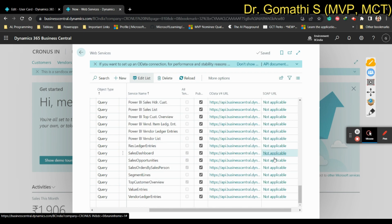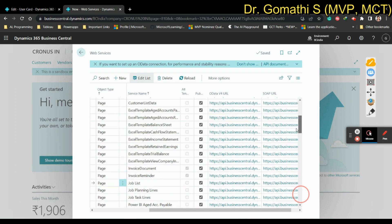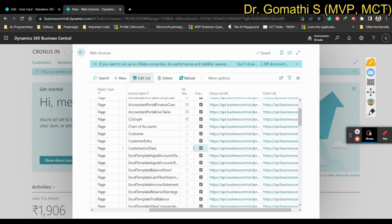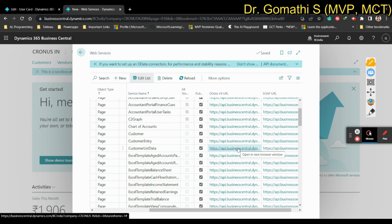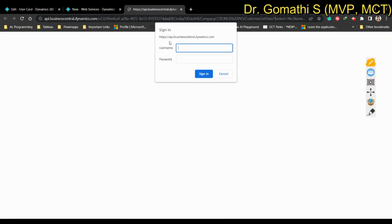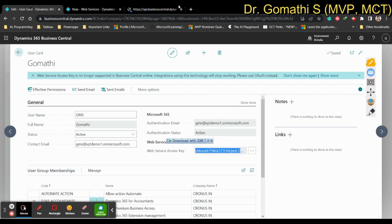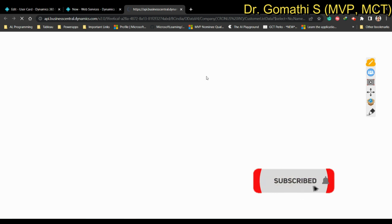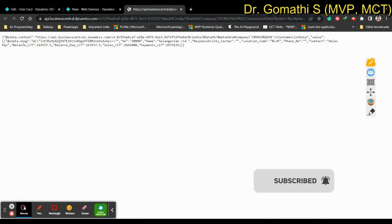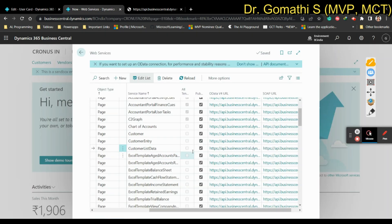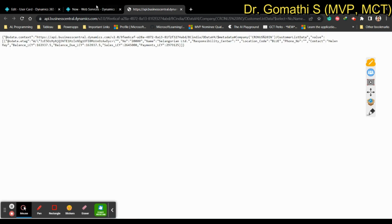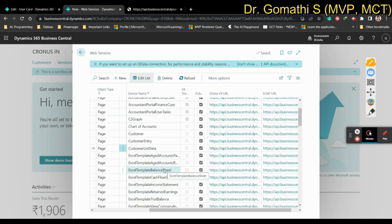I have created the Customer page — the service name is 'Customer Listed Data' and the OData URL has been automatically generated. If you click on the OData URL, it will ask for a username and password. The username is from your user card and the password is your web service access key. Once you sign in you can see the customer data being fetched — it shows the first customer and all the customer details.